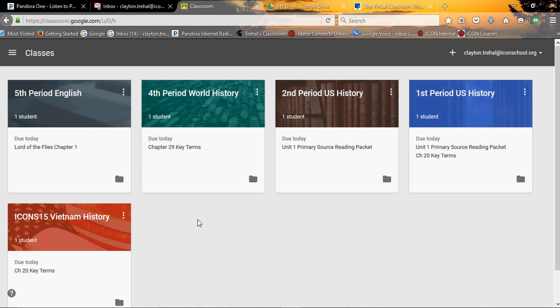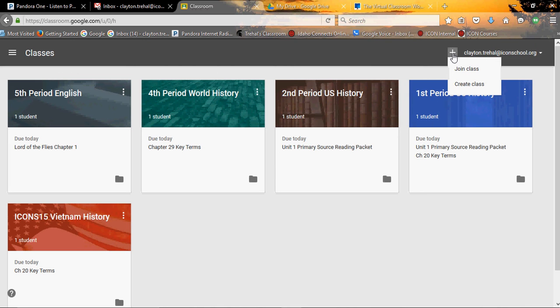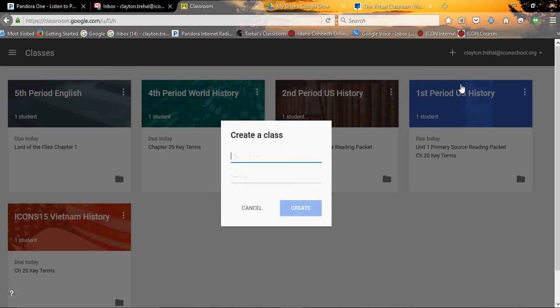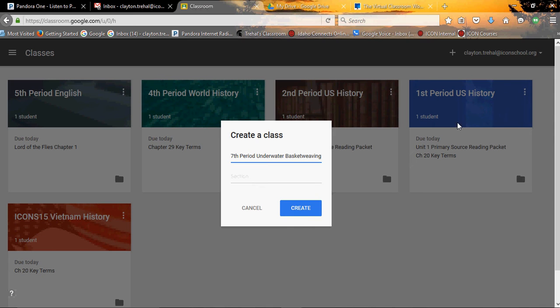So these are two main purposes of a website that it does without you doing anything. Now, speaking of creating classrooms, how difficult is that? You click plus, create class, we'll call this 7th period underwater basket weaving, of course. And you select create.